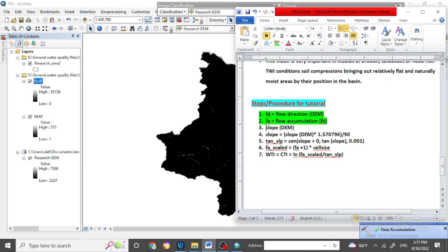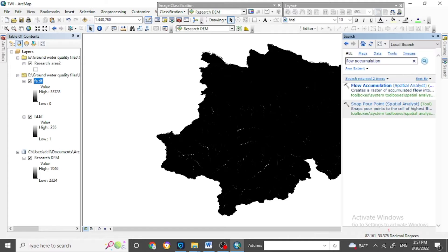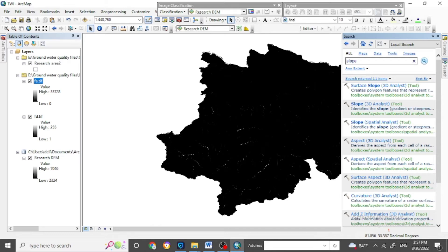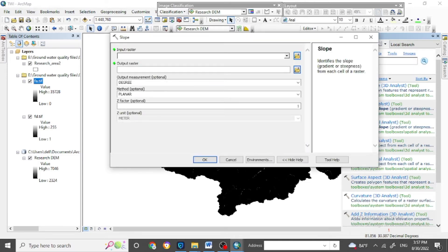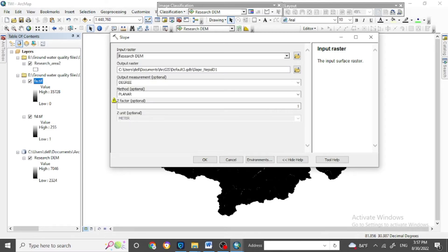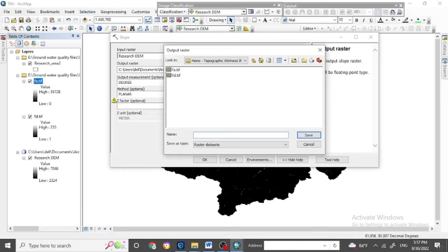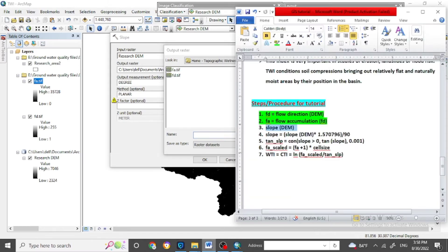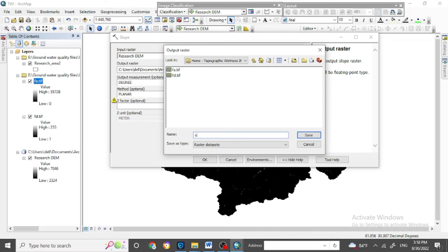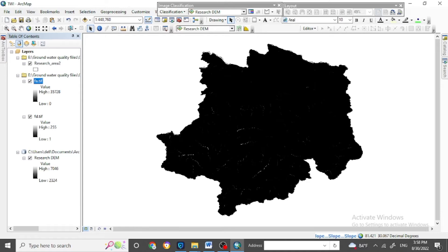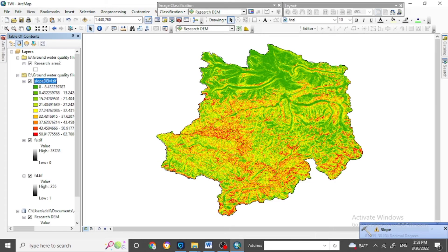Moving to the next step, we will analyze the slope using the DEM data of your research area. Search for the Slope tool under the Spatial Analyst tools. For the input, use the DEM data of your research area. Name the output 'slope'. Click OK — here we get the slope map.